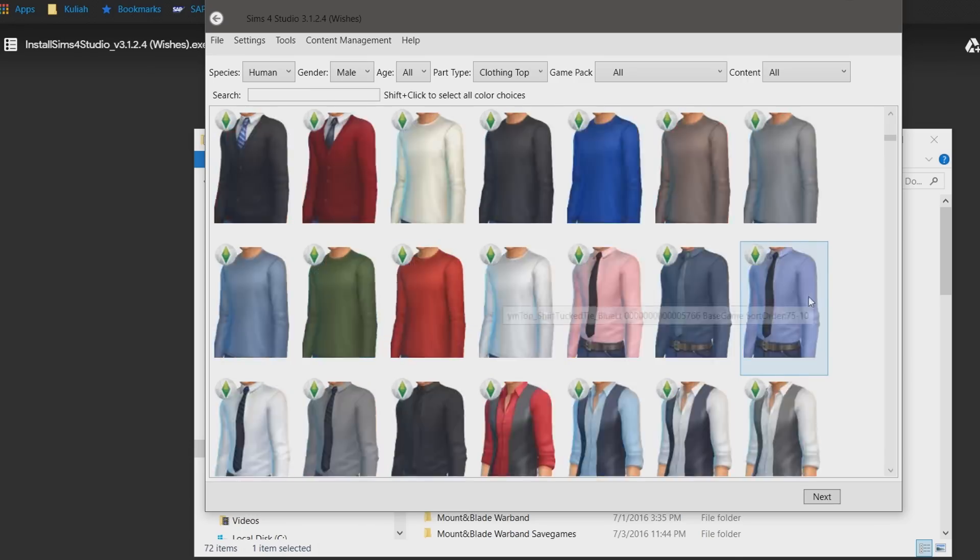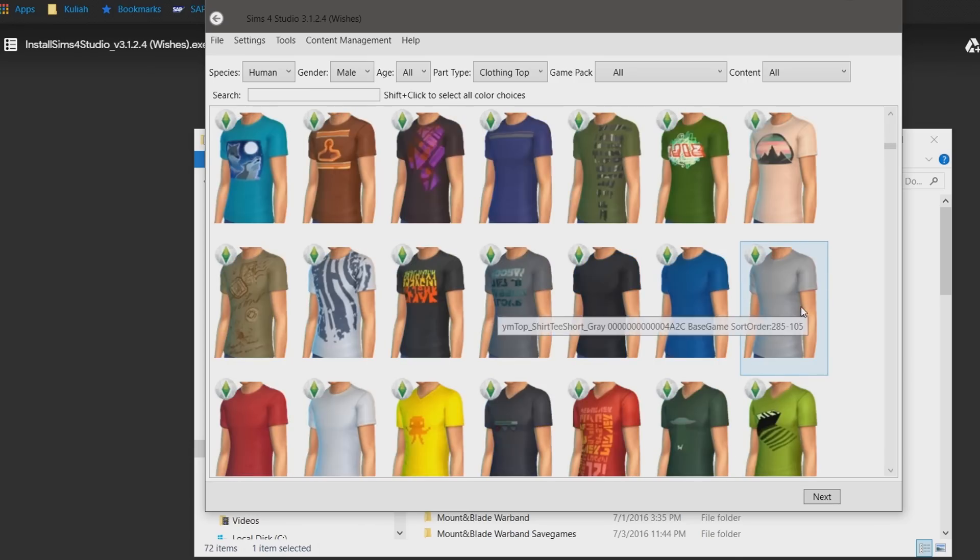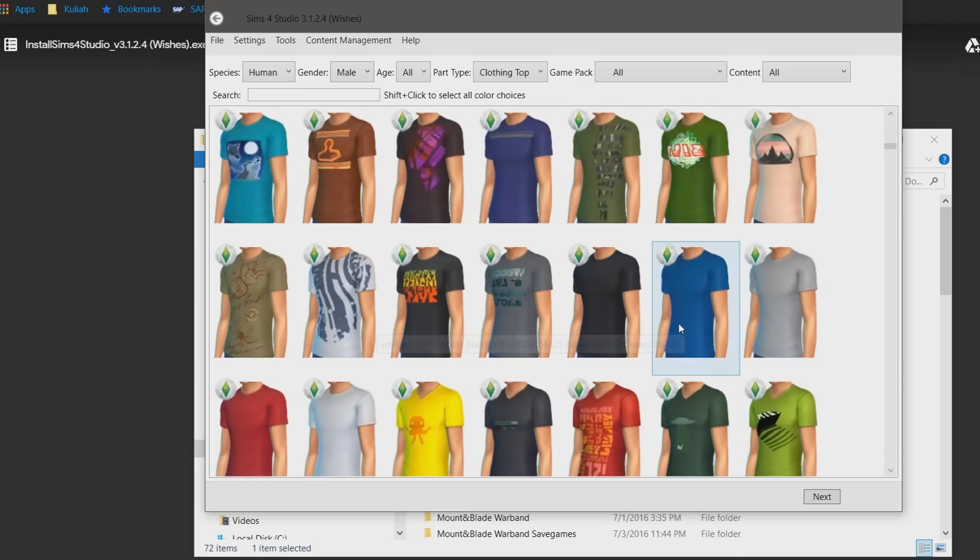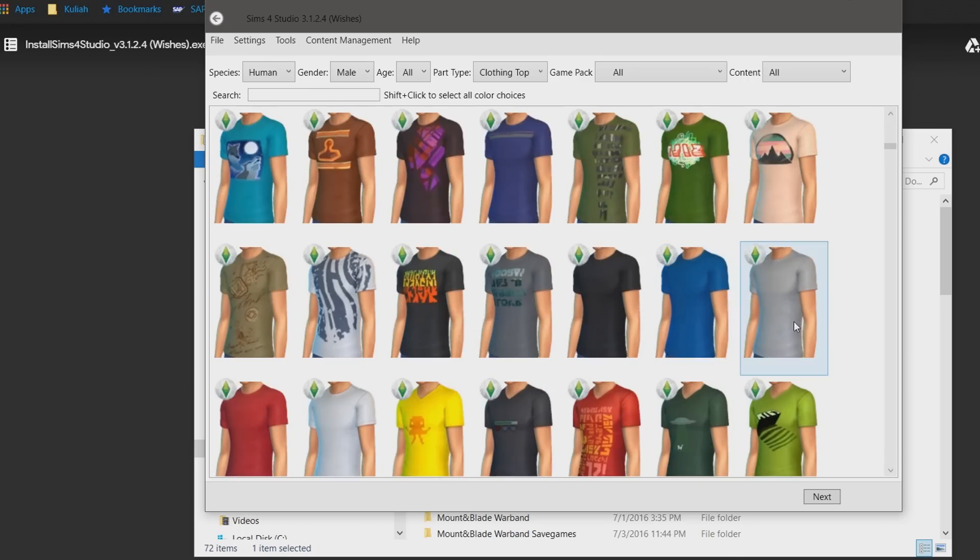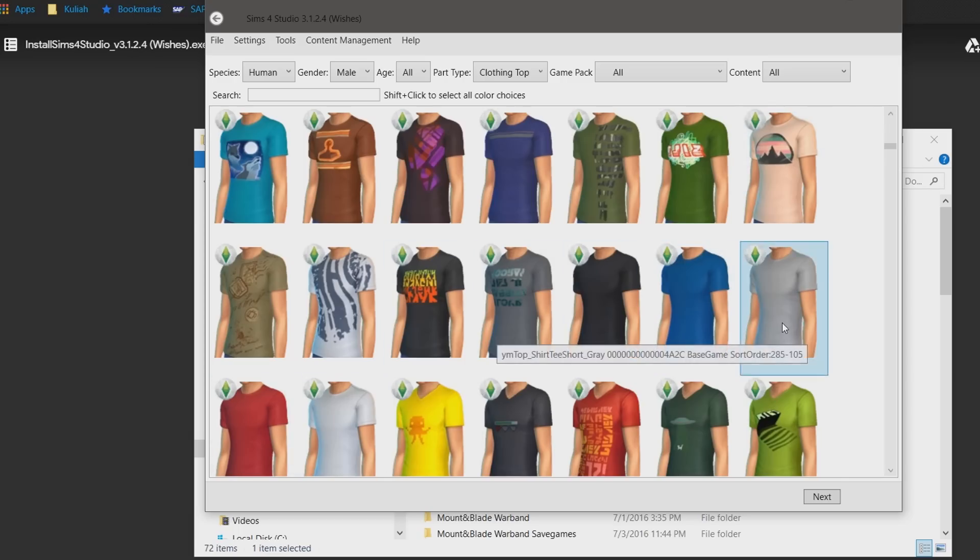Okay, that's better. Let's search for a plain simple t-shirt. Let's see... Ah, maybe this grey t-shirt will do. So after clicking on the clothing you want, click next.